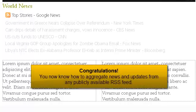Congratulations! You now know how to aggregate news and updates from any publicly available RSS feed.